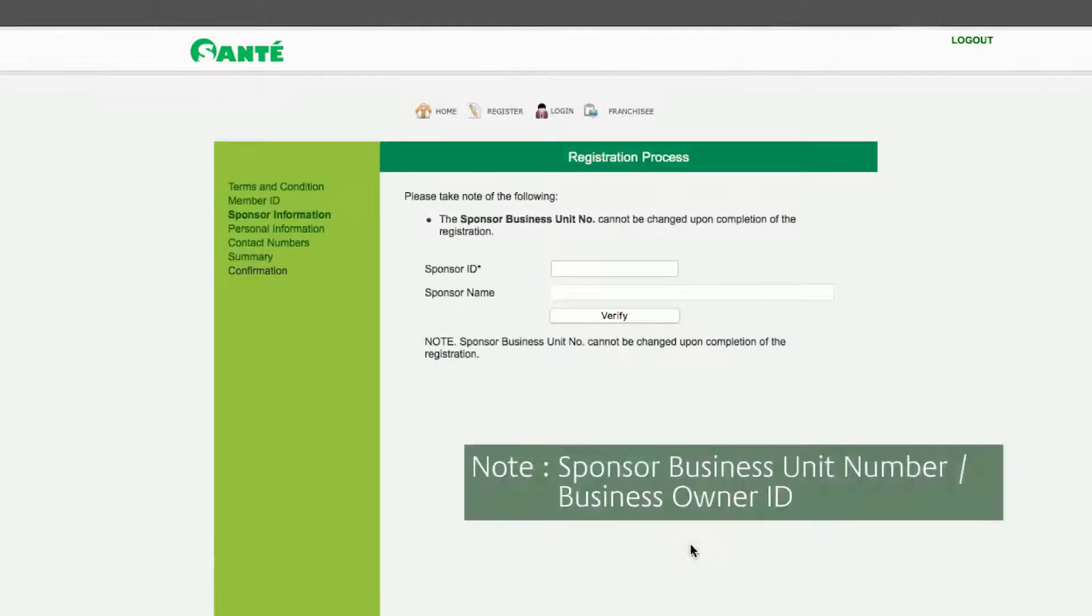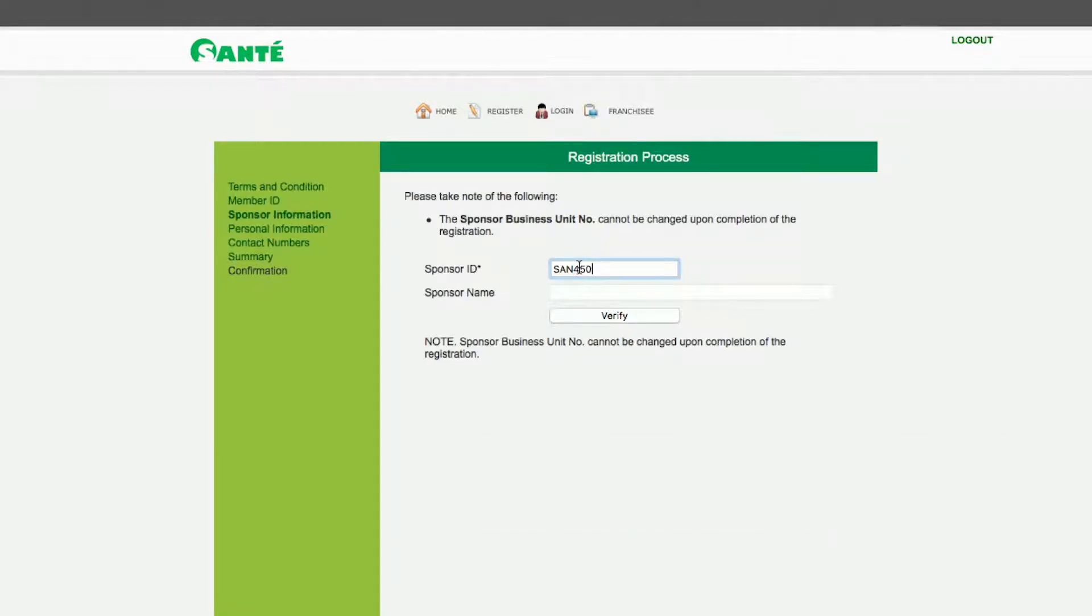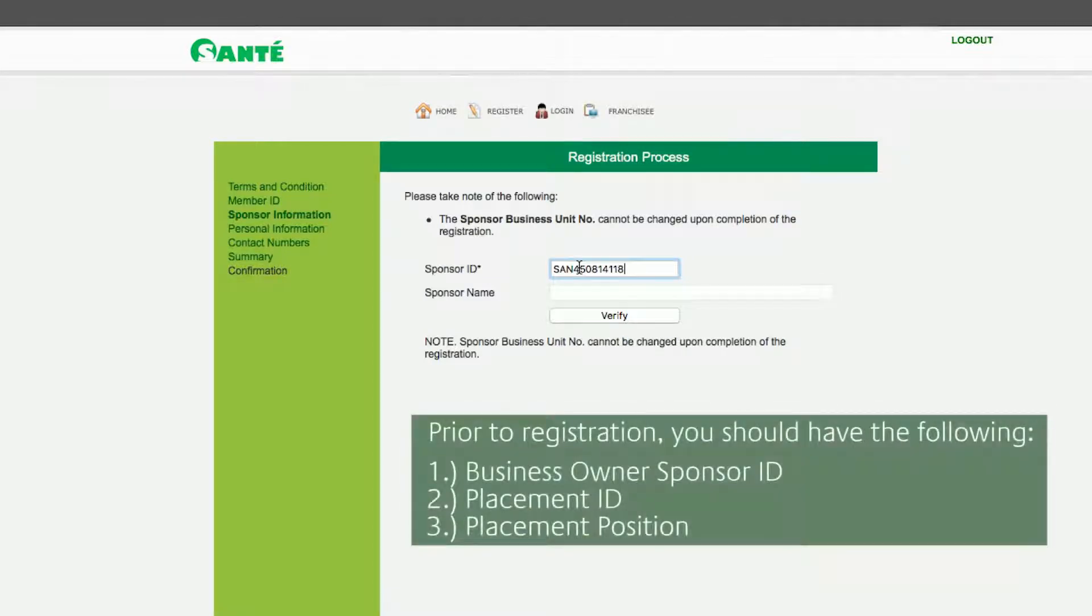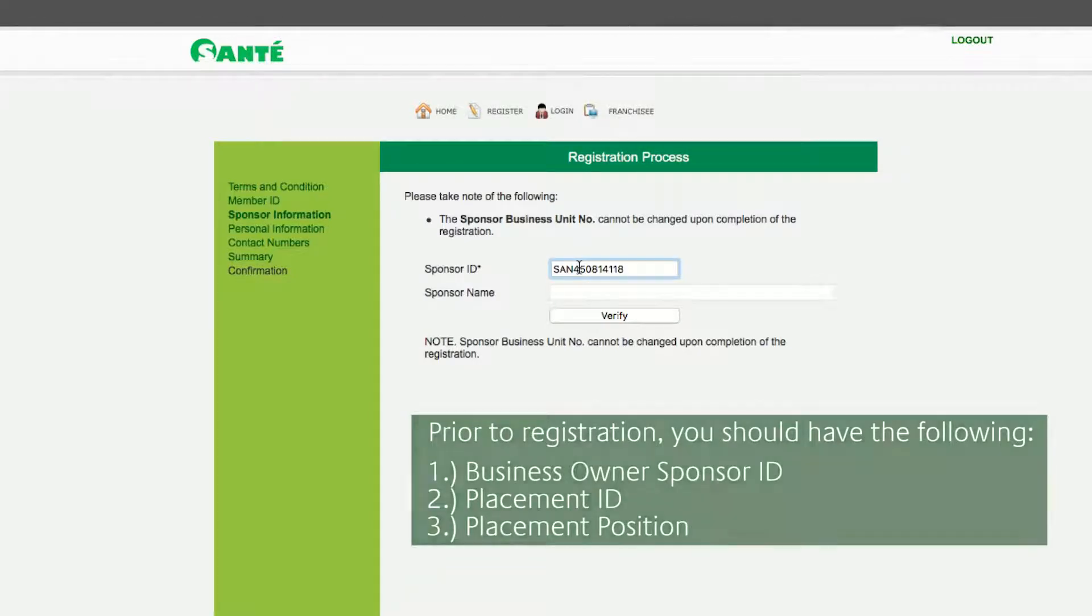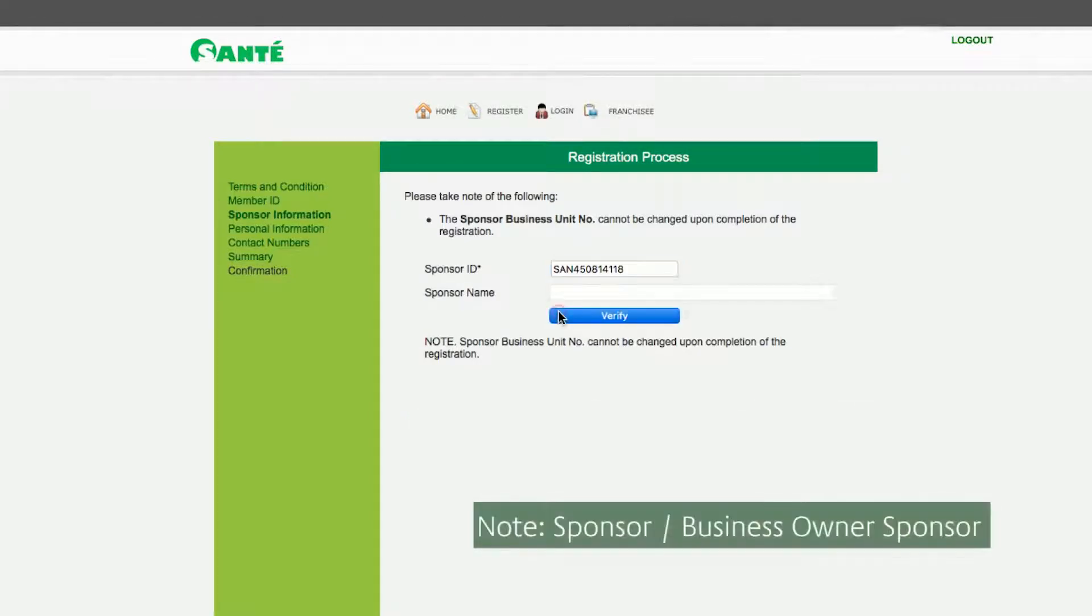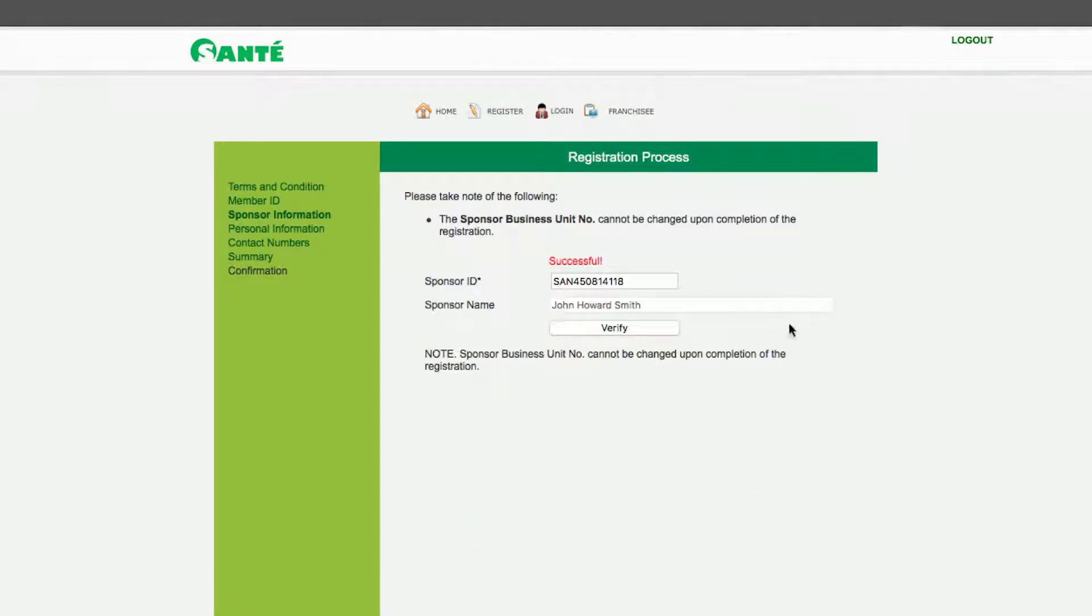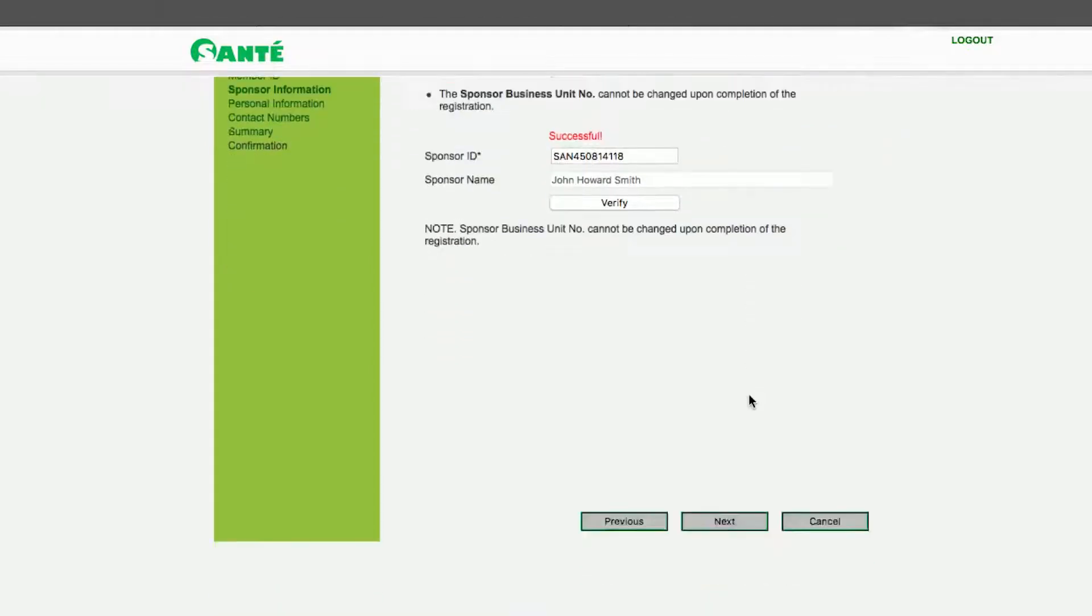Now enter the sponsor business unit number of the person who sponsored you into the Sante business. Make sure that the number you will input is correct since this can only be done the first time and therefore cannot be changed. Click verify and the name of the sponsor connected with the sponsor business unit number will appear. Once satisfied with the information click Next.